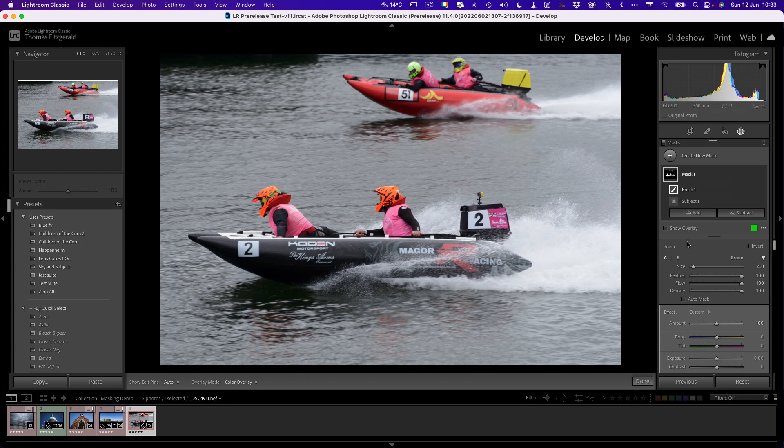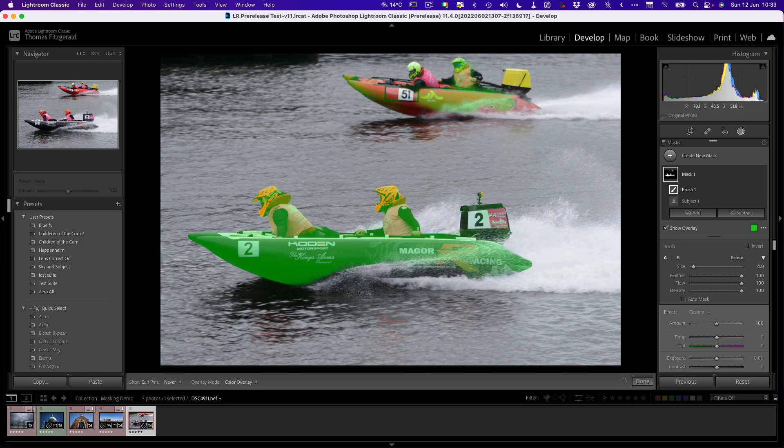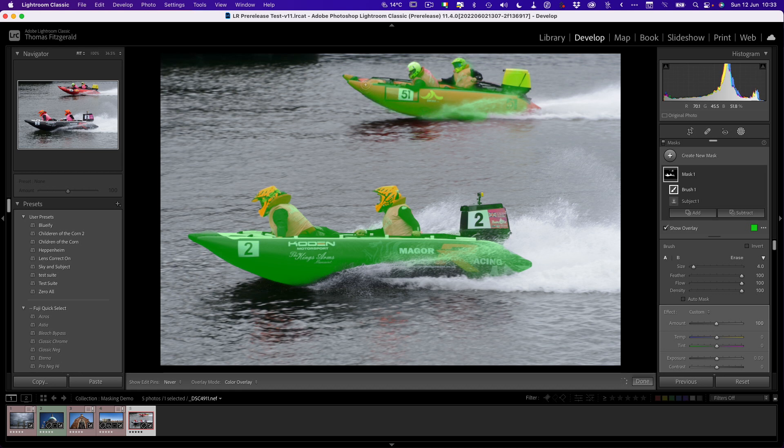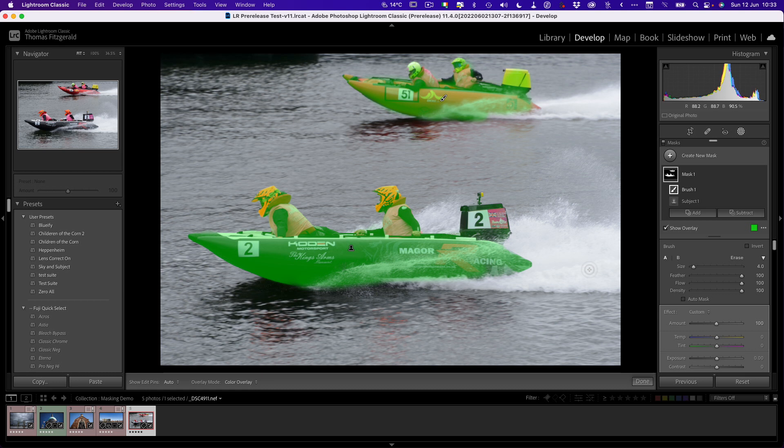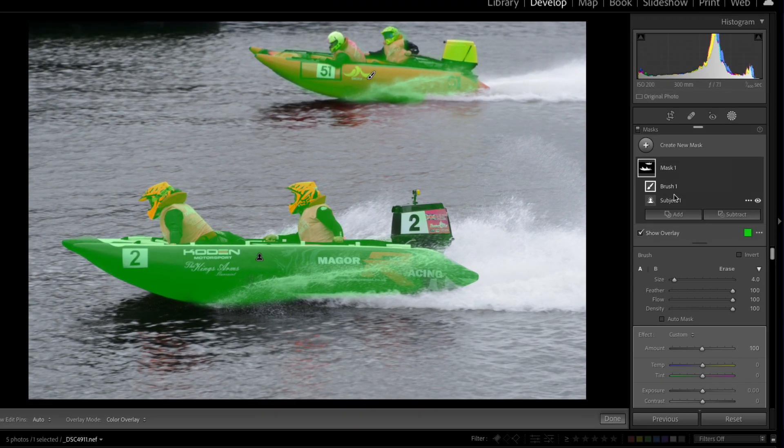I'm actually going to show overlay on so I can see what I'm doing. I'm just going to do this very roughly. You do this obviously more carefully if you're doing this properly. So now we've selected that. In fact, I'm just going to add to this as well. So now we've selected that and what we want to do is invert it.